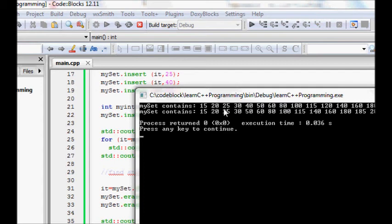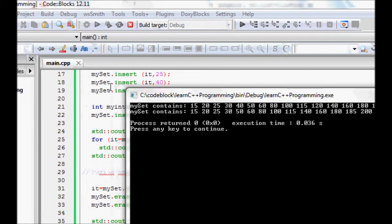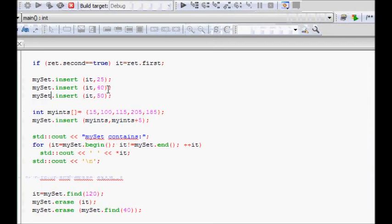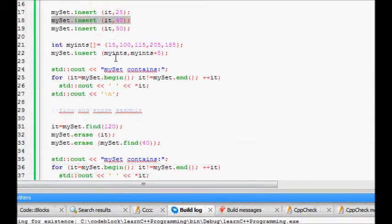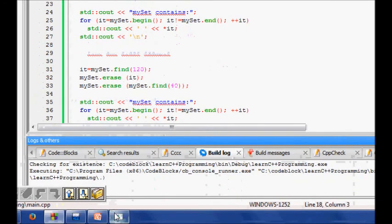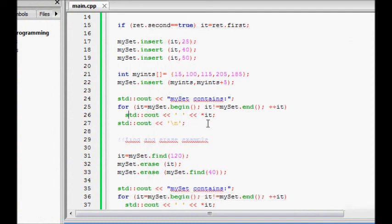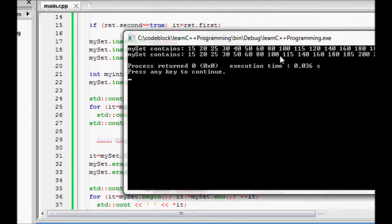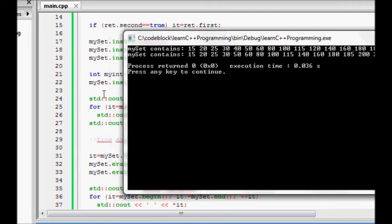Let's build and run the code. You can see that mySet prints in ordered form — 5, 20, 25, 30, 40, 50, 60, 80, 100 — even though no explicit sorting was done. The first insertions were multiples of 20. We also inserted 25, 40, and an array with elements including 15 and 115. Since 40 and 120 were erased, they do not appear in the final output.